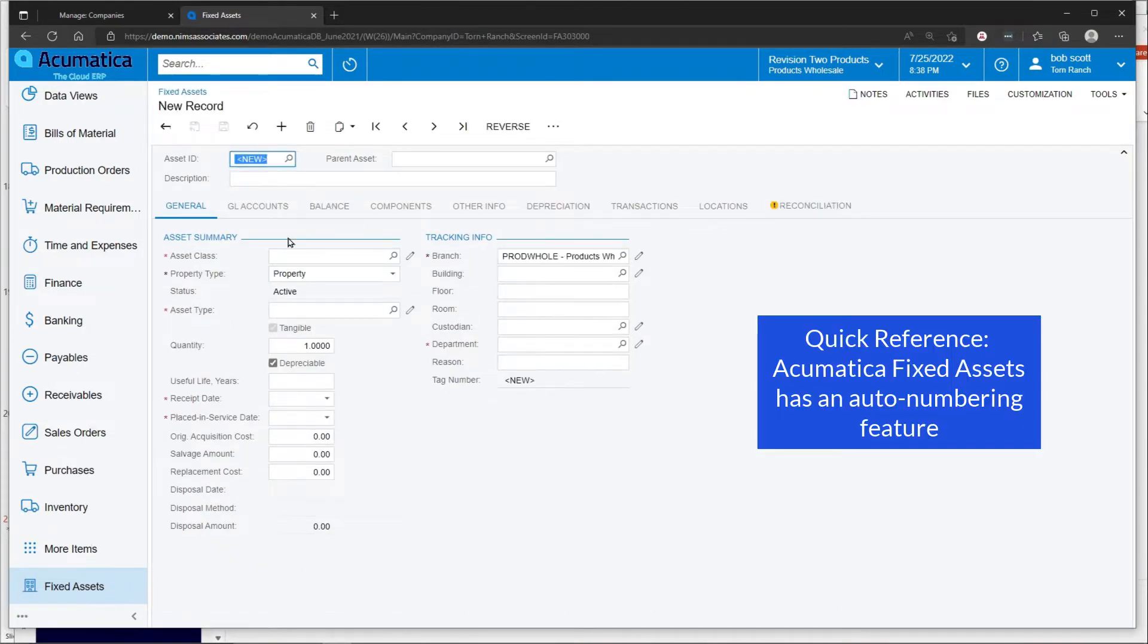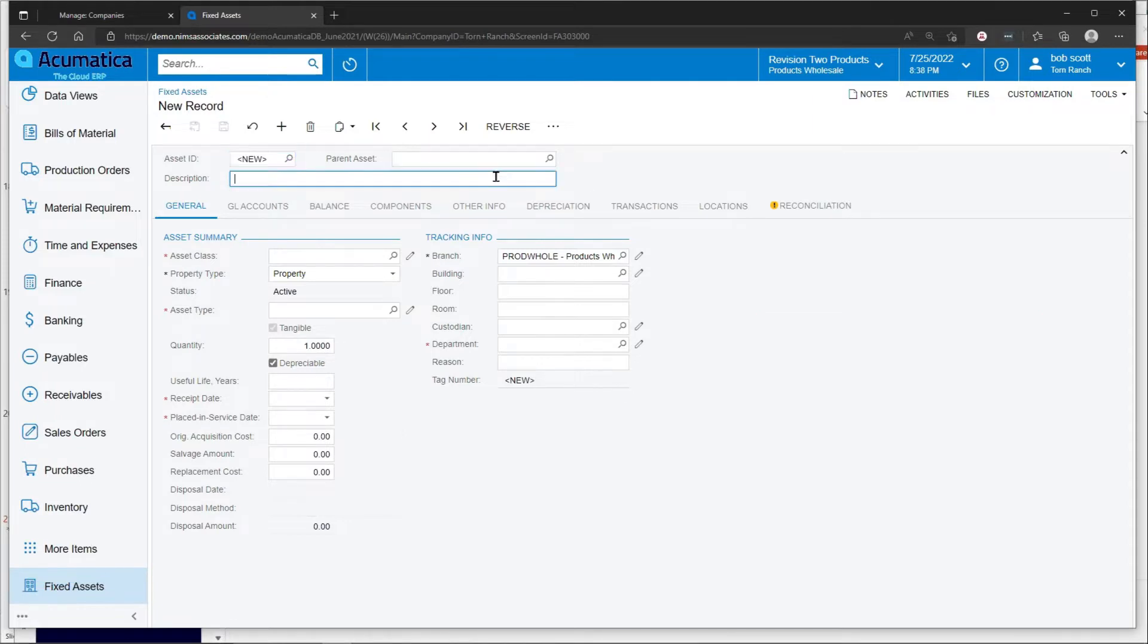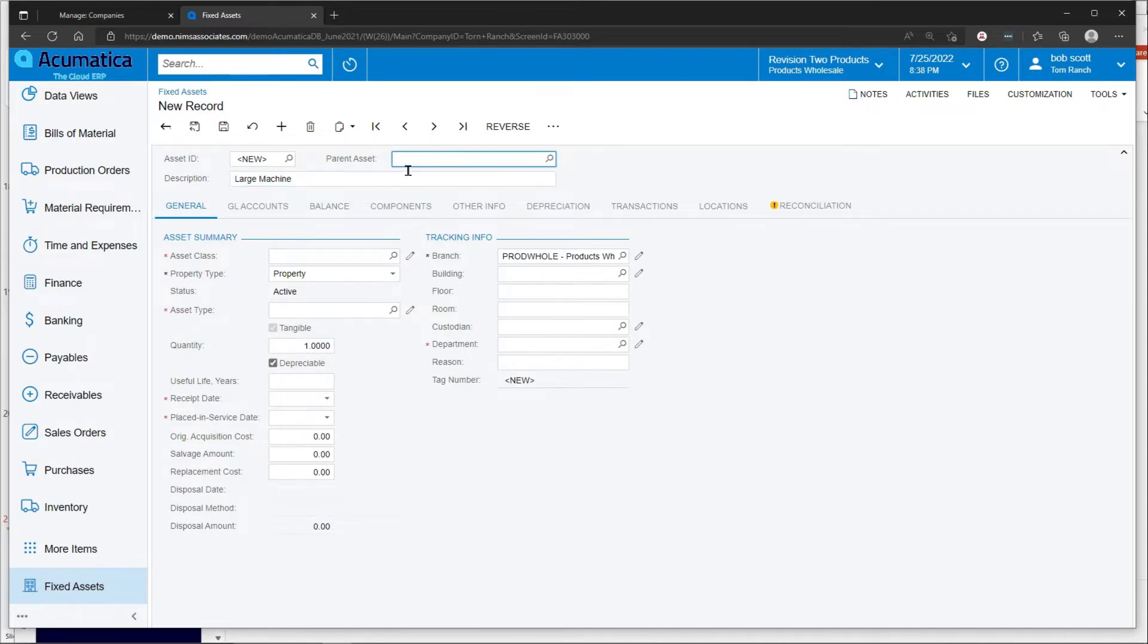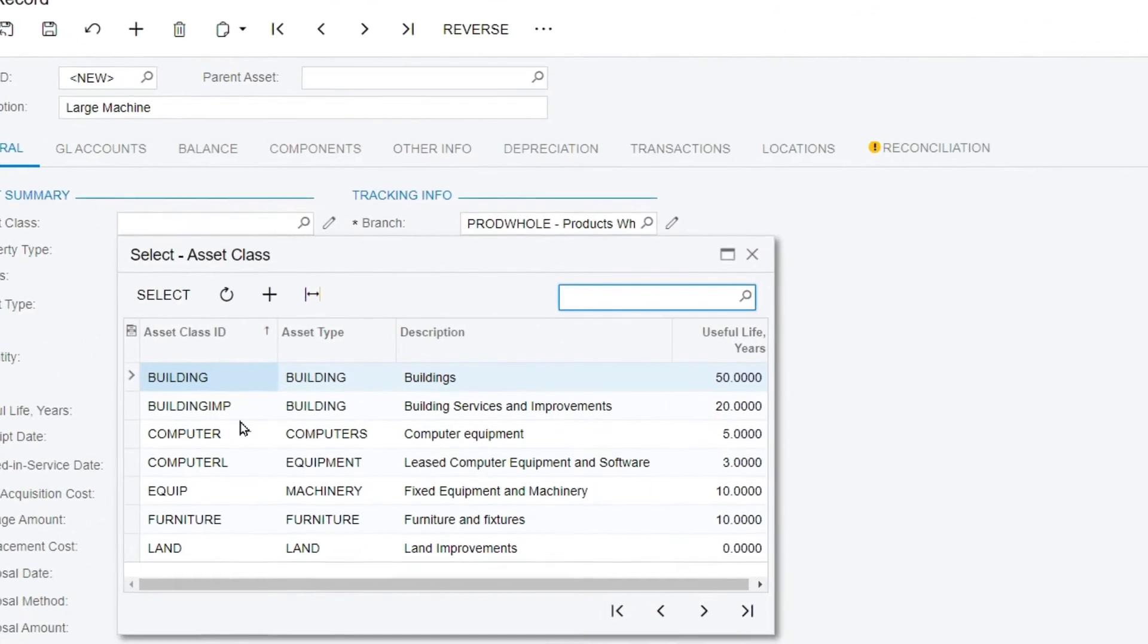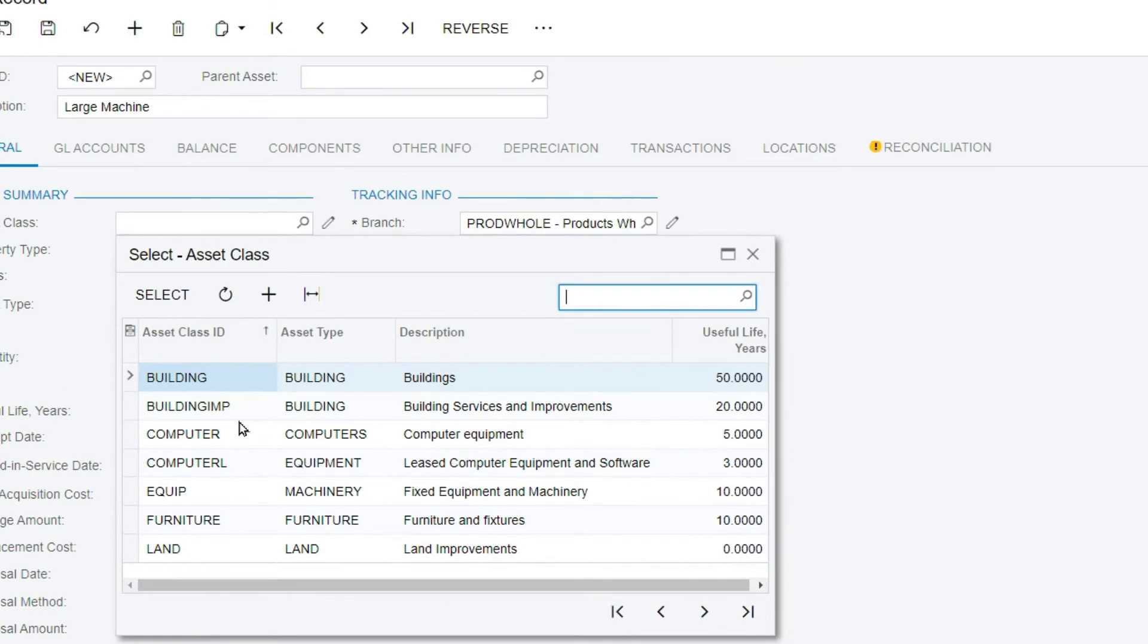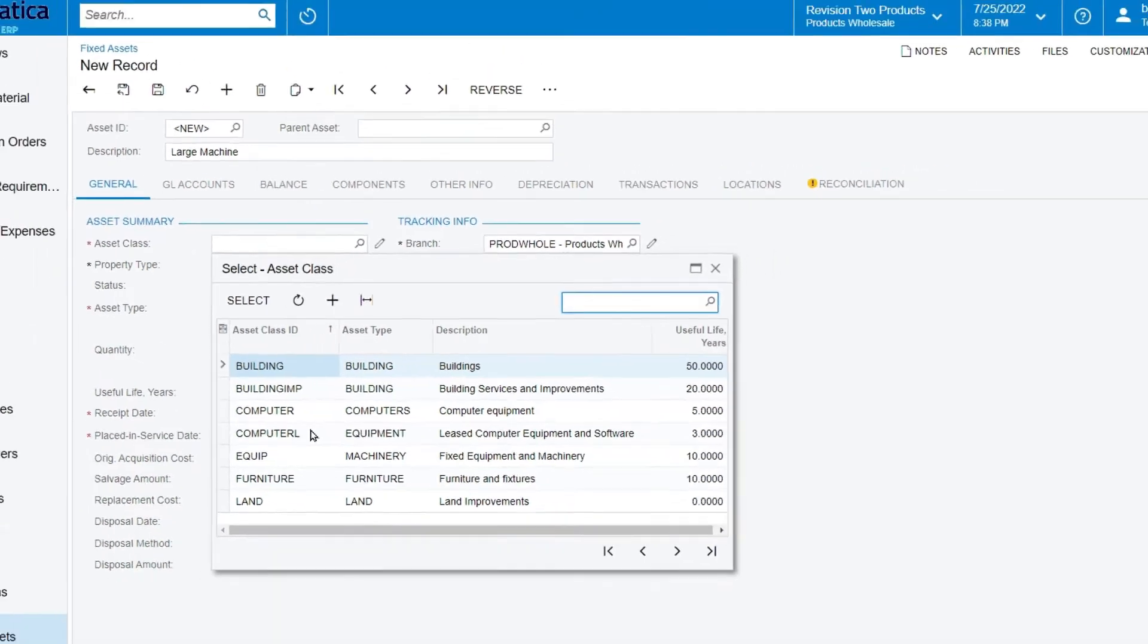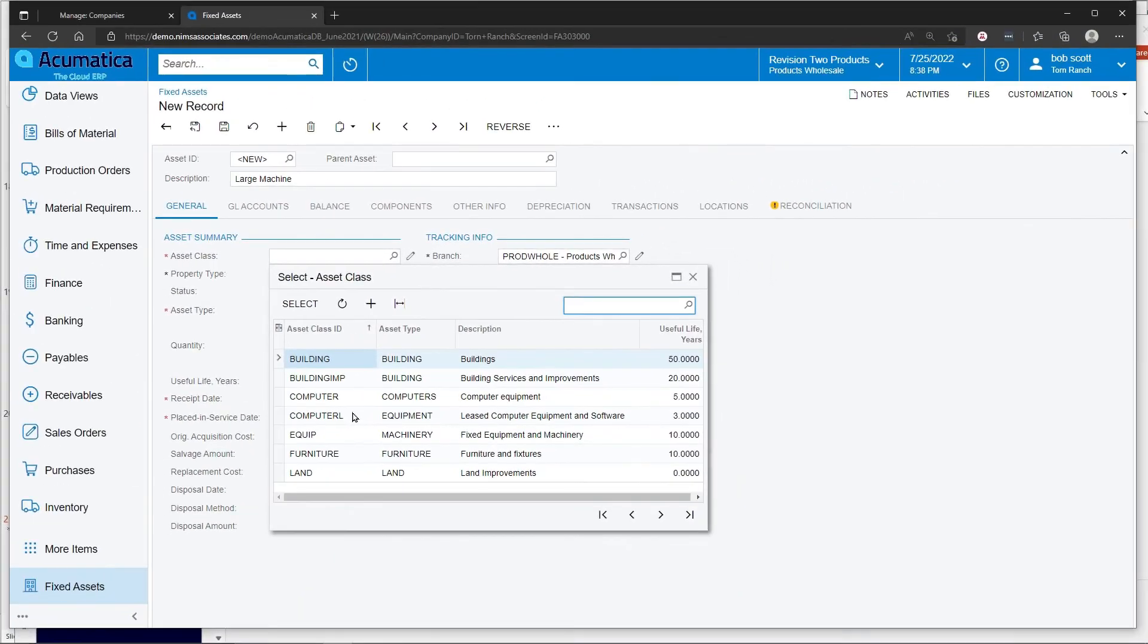We've got auto-numbering turned on, so Acumatica is going to auto-number our assets. This asset can belong to a parent asset or group of assets if you'd like, but by assigning the asset class, these asset classes are defined by you, by the users, and default lots of information within the asset to make it easier to add.